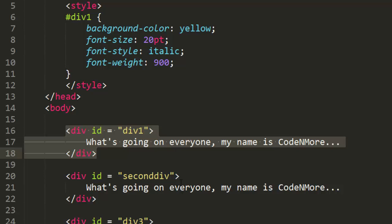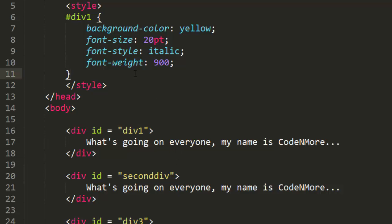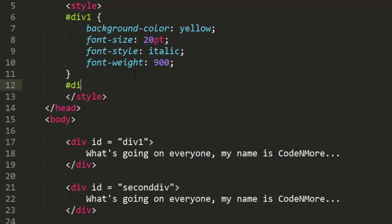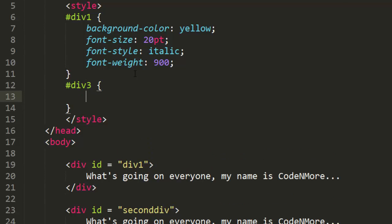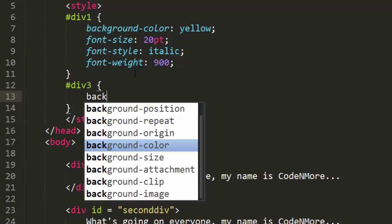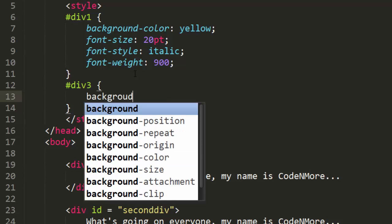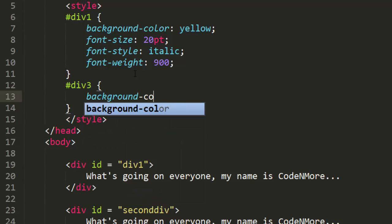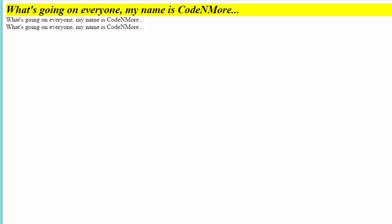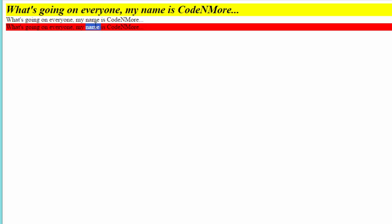Let's say I wanted div number 3 to have a different style. I can just add to my style tag and specify the ID #div3, and in between curly braces I can set whatever I'd like. We can do background-color and set that equal to red. And if we reload the page, as you can see div number 3 is now highlighted in red.